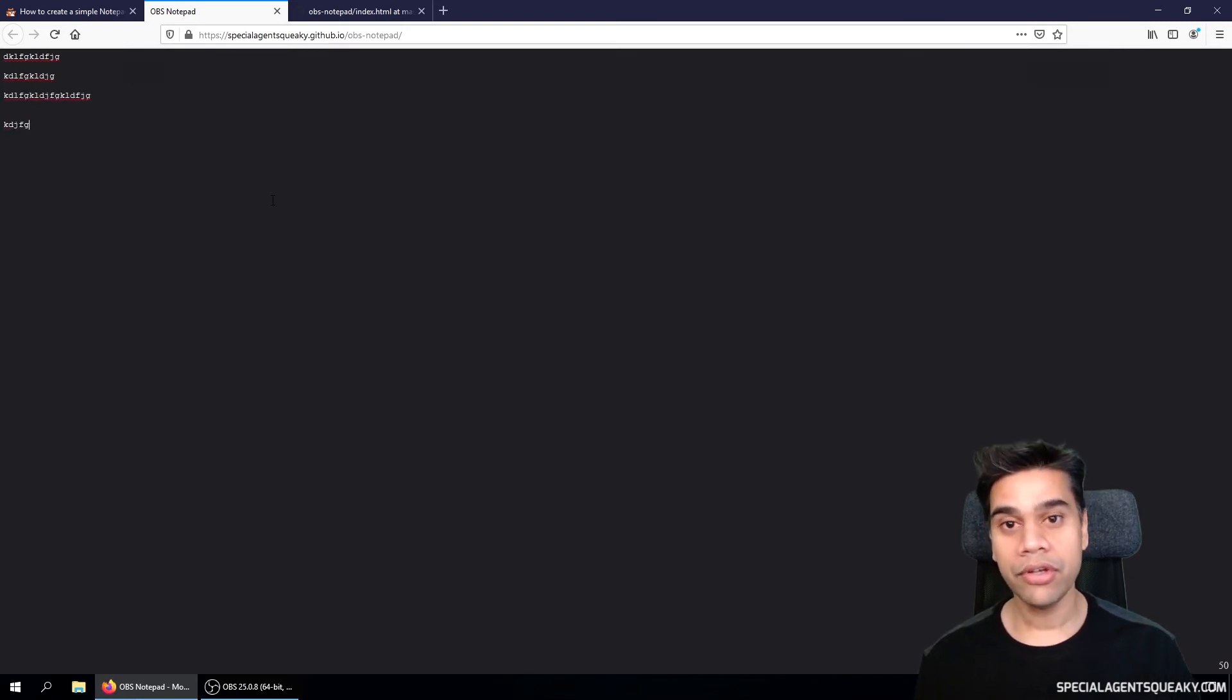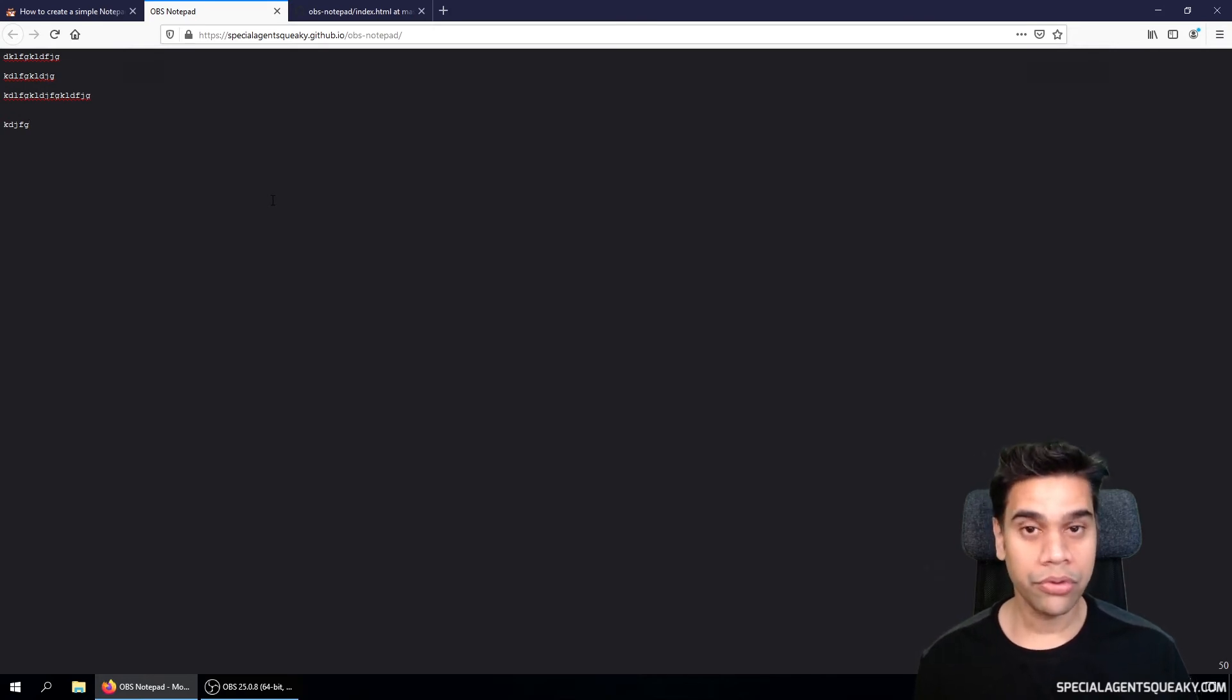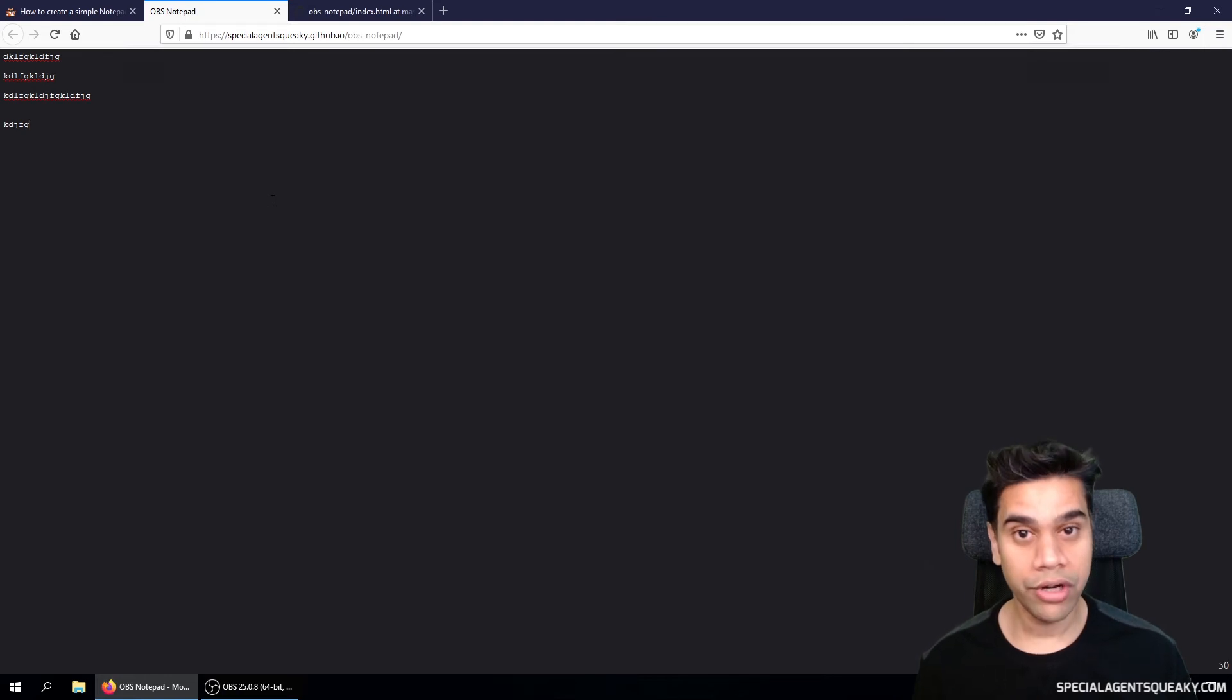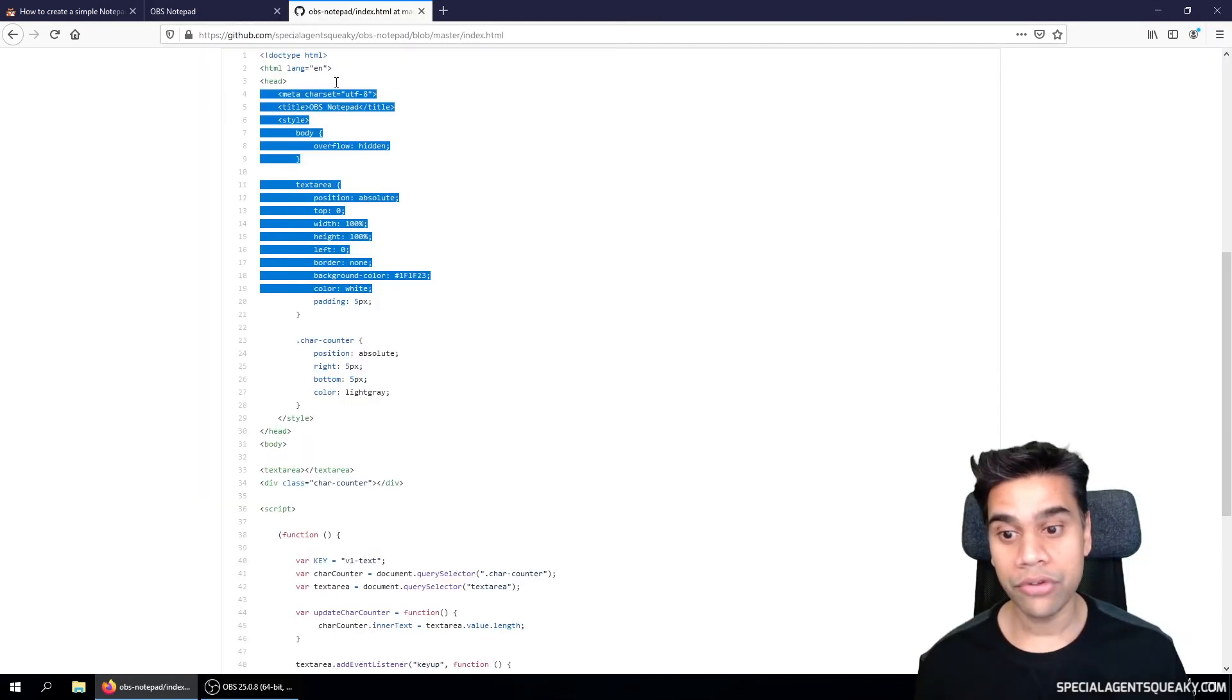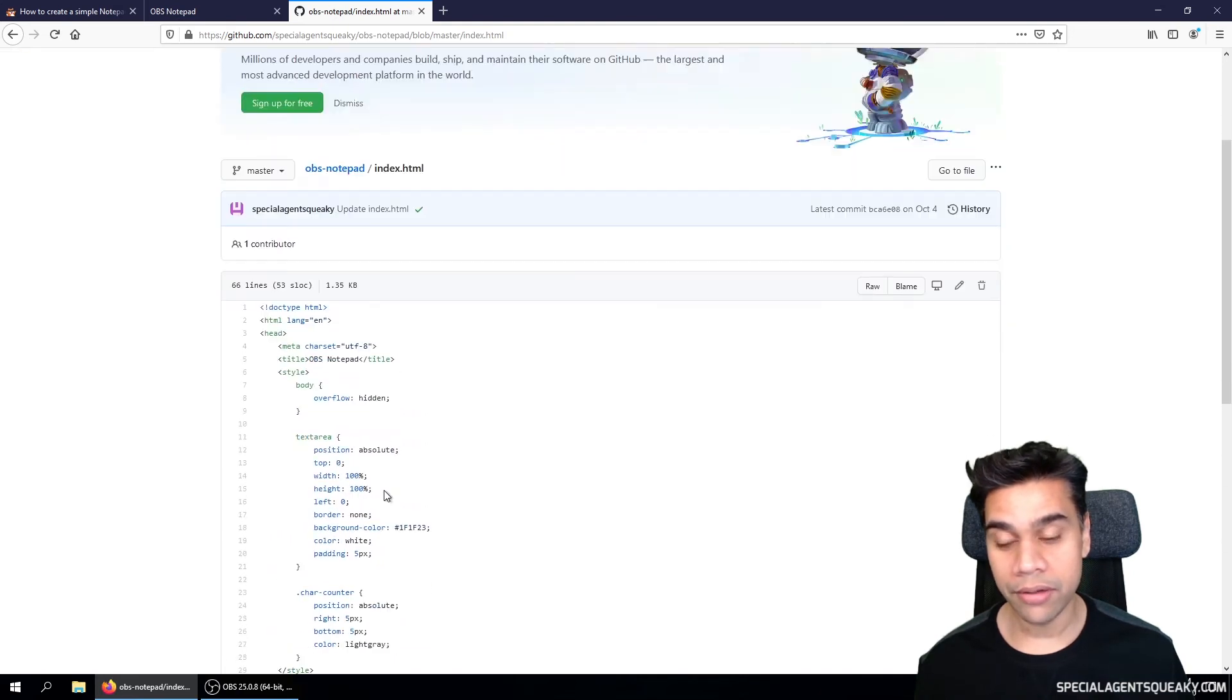So one cool feature that GitHub has is that if you upload any source code that is a simple web page, GitHub can host this for free. So this is actually the hosted version of the web page we're looking at here.